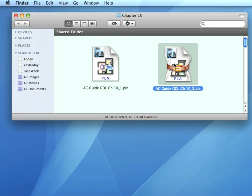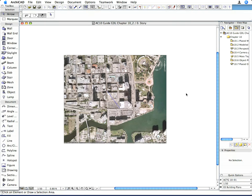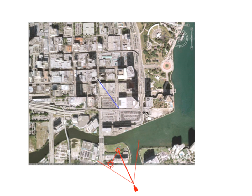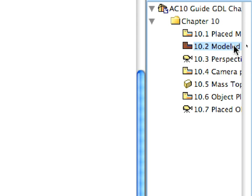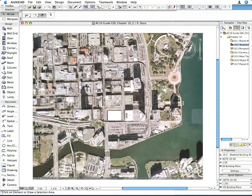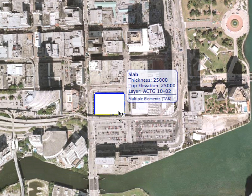Open the AC_Guide_GDL_Chapter_10_2.pla file and select the Read Elements Directly from Archive option. Here you can see the result of the previous steps. Notice the blue line that was drawn, and check that its length is indeed 237,559 millimeters. Activate the 10.2 Modeled Building Mass saved view in the Navigator View Map. In this state of the project, you can see that the building was modeled using slabs and double slanted walls.